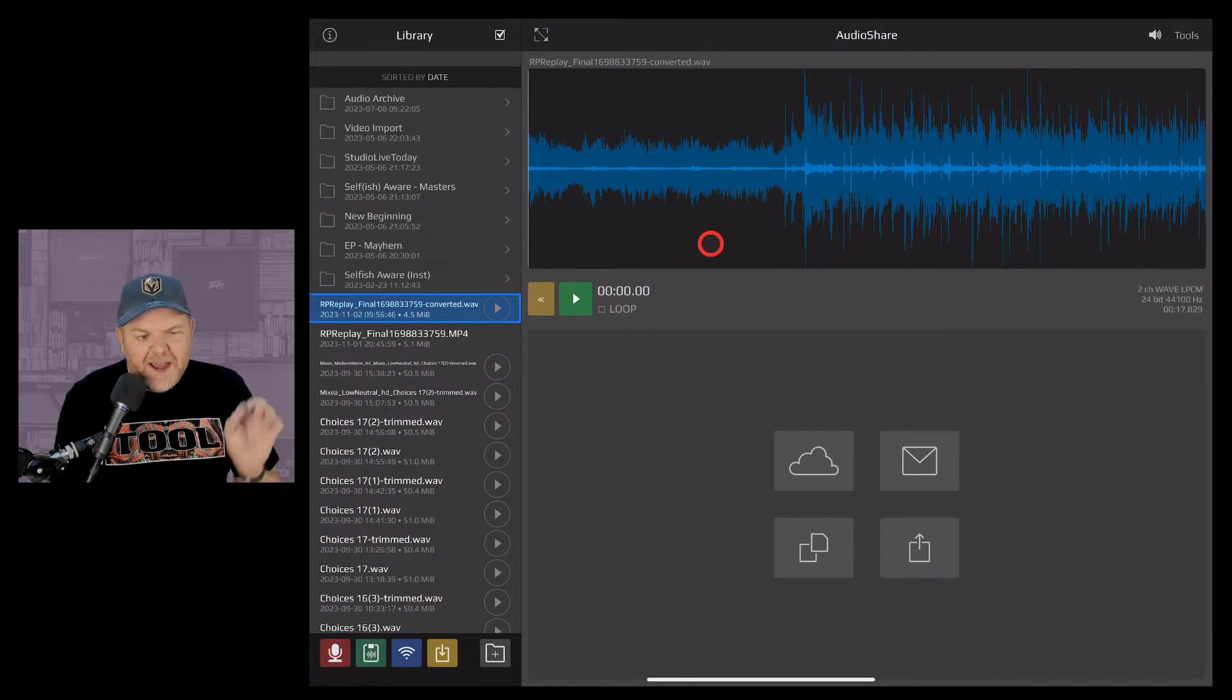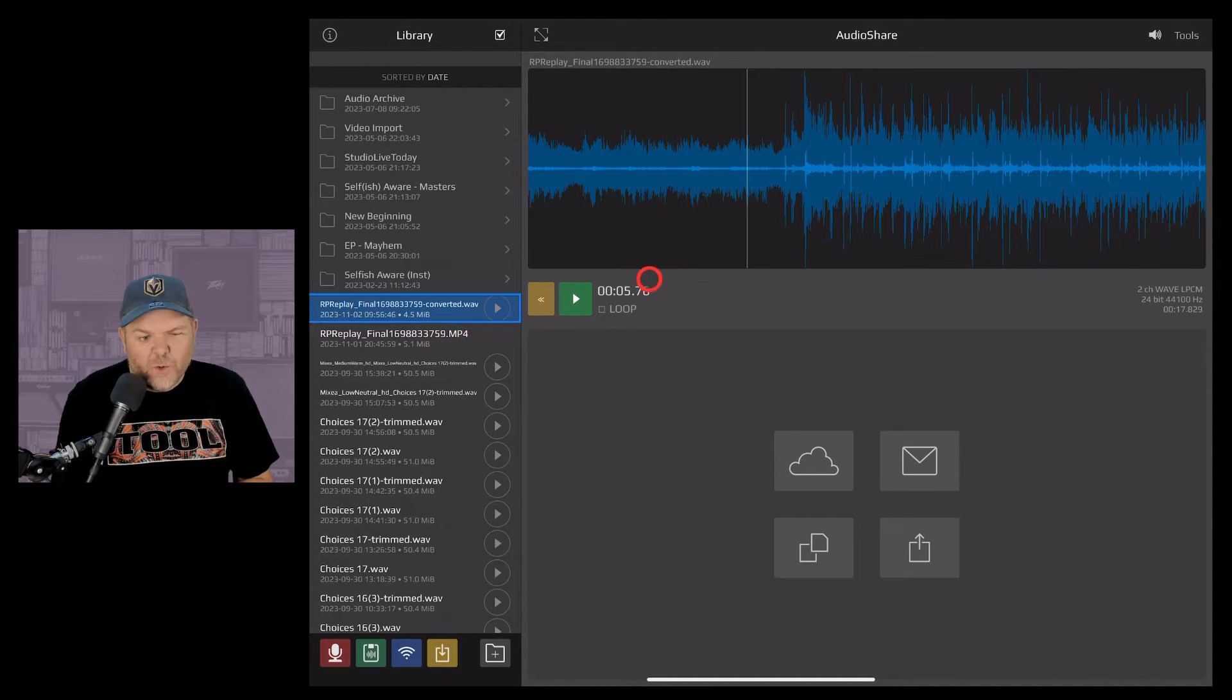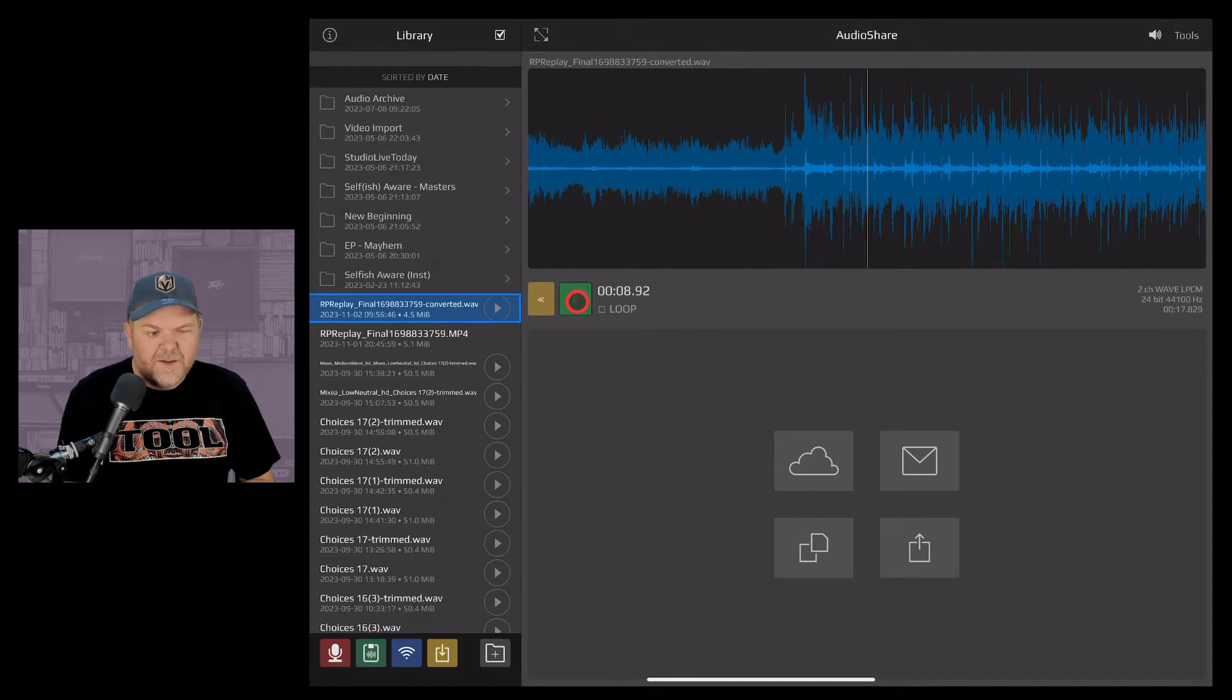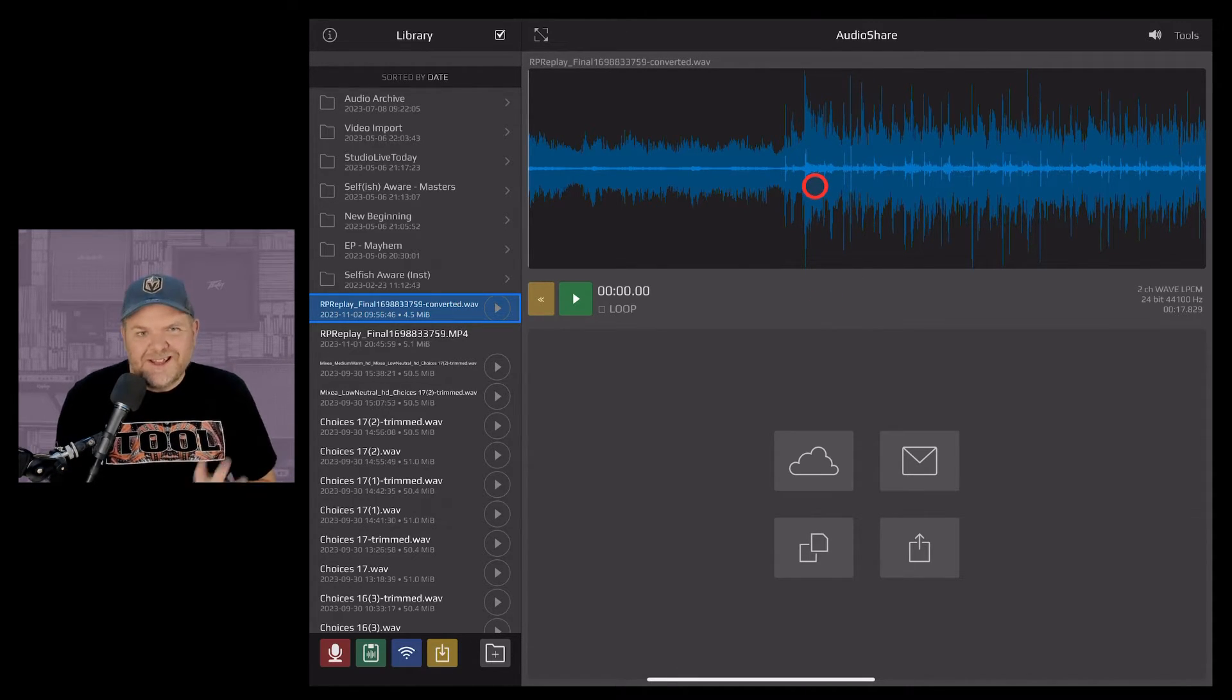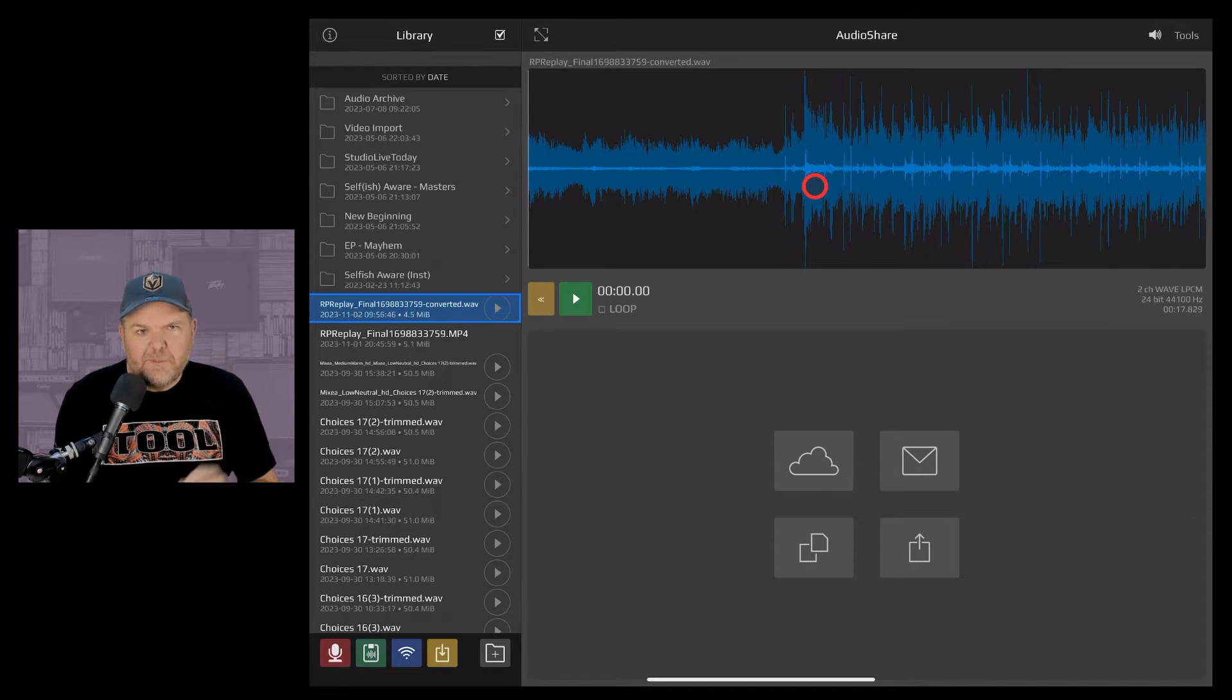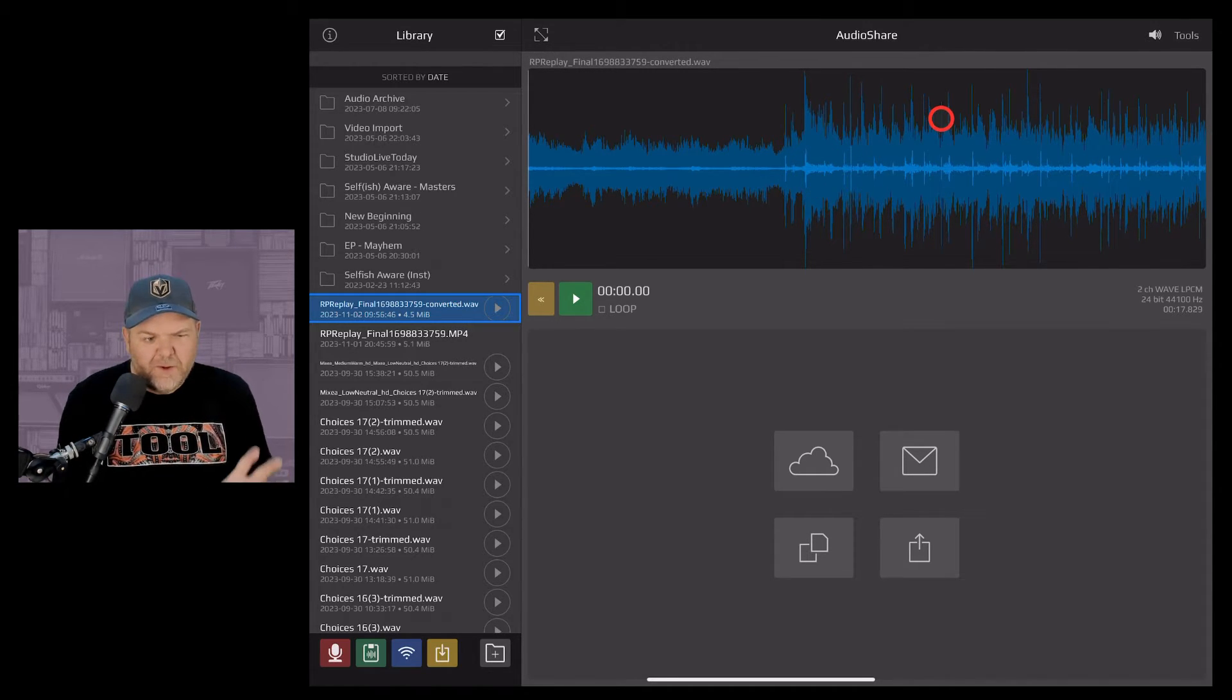It's going to convert it and now we've got this and you can see we've got the play button there so we can now actually play this as an audio file. Pretty cool. Now we can just send this straight to GarageBand as is but I like to do a little bit of cleaning up first here in Audio Share so let's do some trimming.